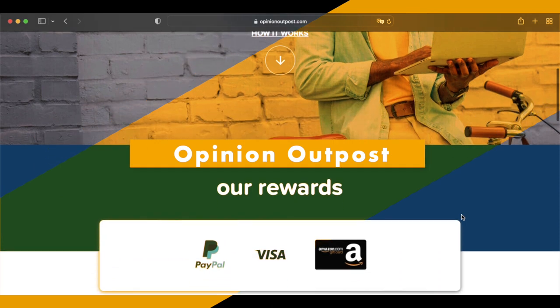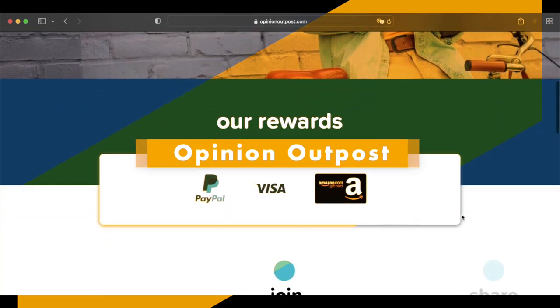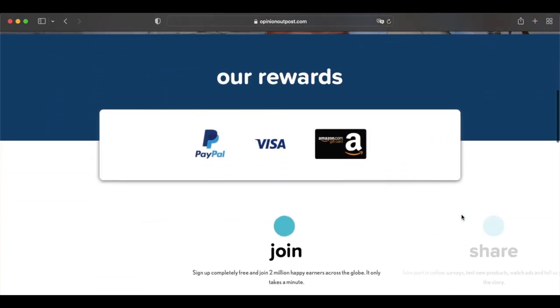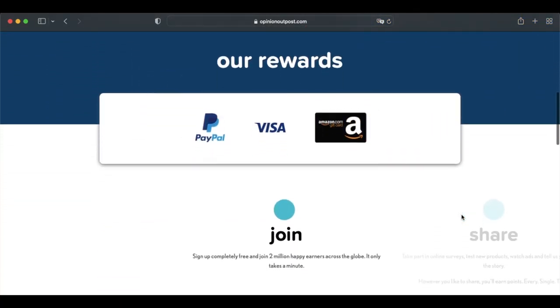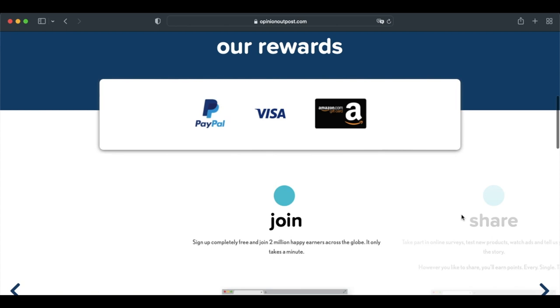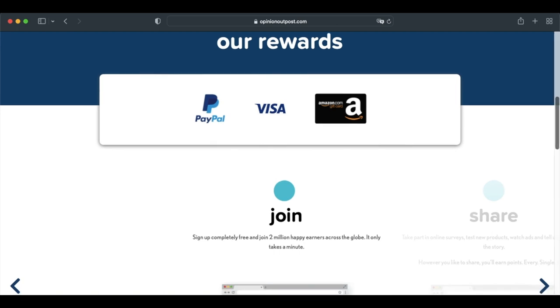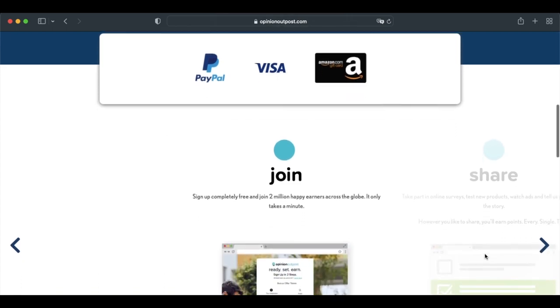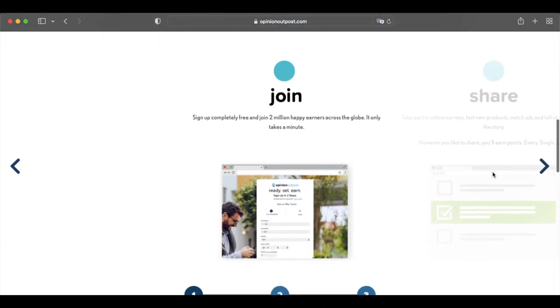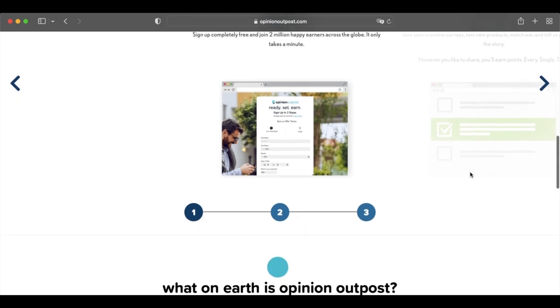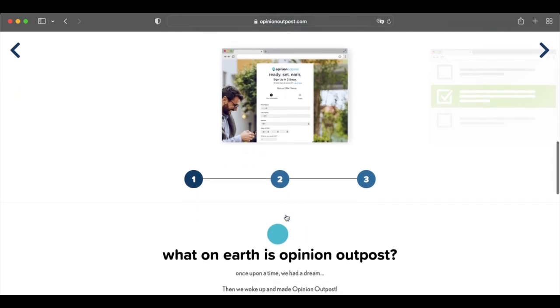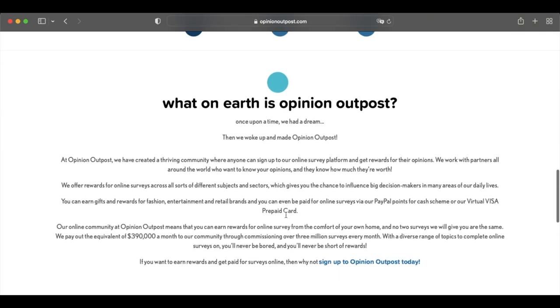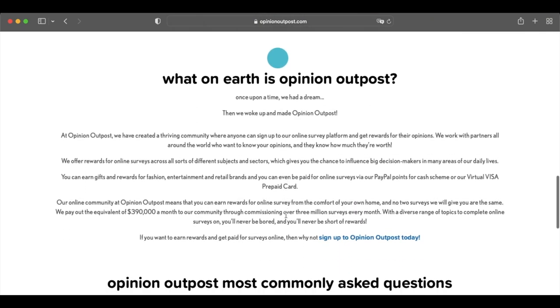Opinion Outpost is a popular paid survey website that's been a long-standing player in the beer money community. According to their website, more than 3.5 million members cash out $390,000 every month, which equates to over 3 million surveys per month. These are big numbers, but Opinion Outpost keeps things simple. You can answer surveys, watch ads, and occasionally test products to earn points.